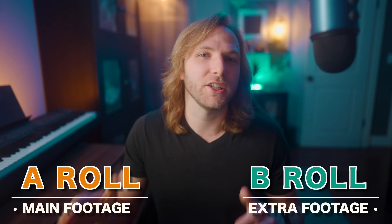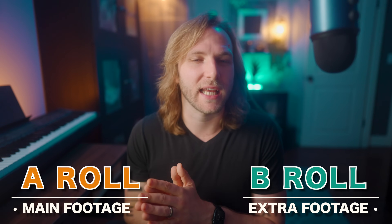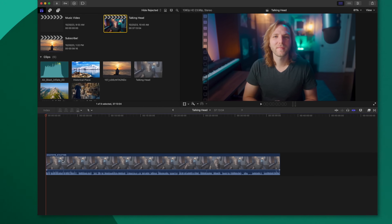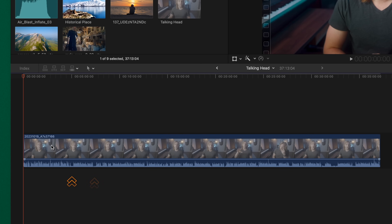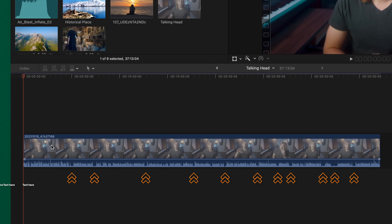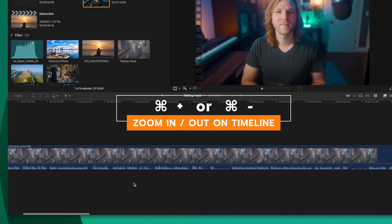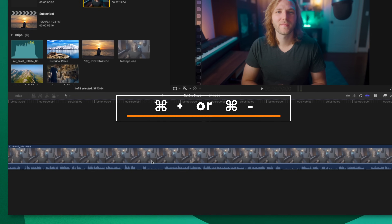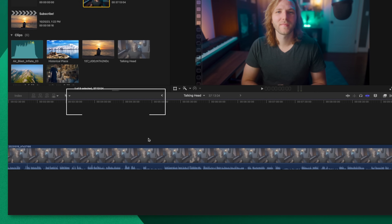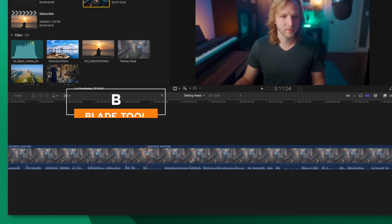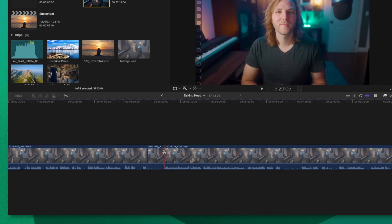One of the most powerful uses of the magnetic timeline is when it comes to A-Roll — your talking heads, interview clips, anything like that. I'll jump into a project with some A-Roll. Let's say I need to cut out all the spaces where I'm not talking. I can zoom in with Command Plus, scroll through the timeline, find a portion I want to cut, push B to get the blade tool, click to create a cut, click to create another cut, then push A to get the arrow tool and delete that space.